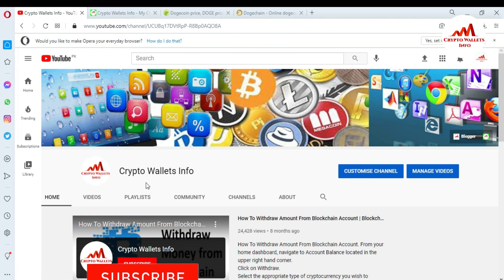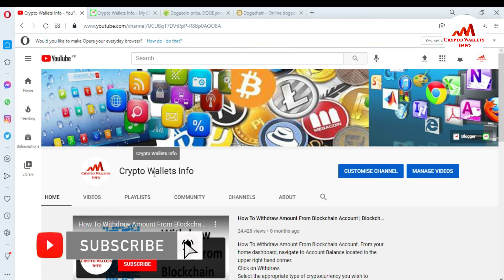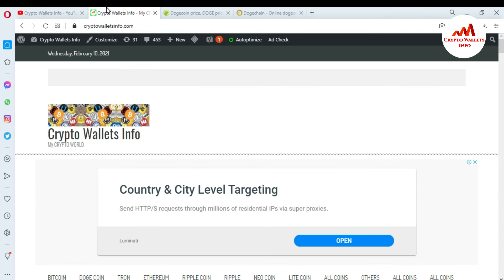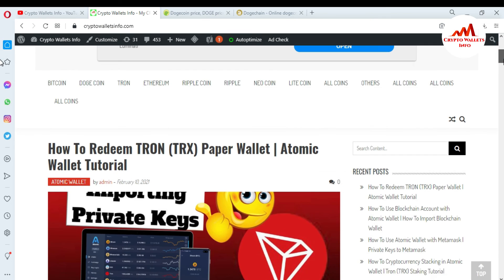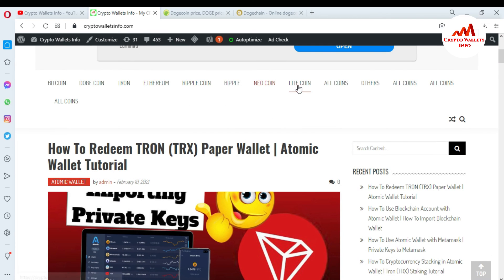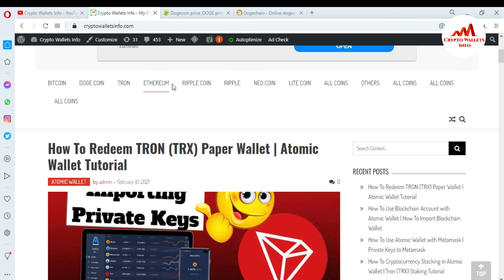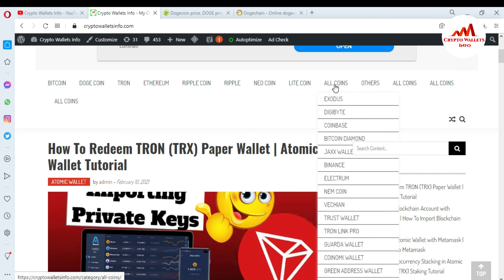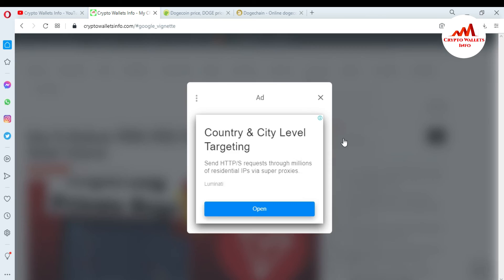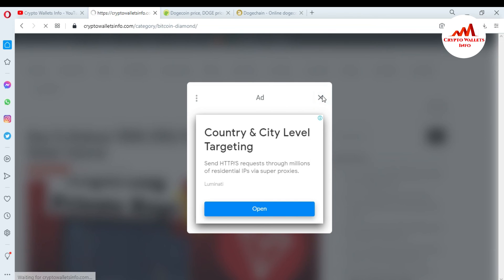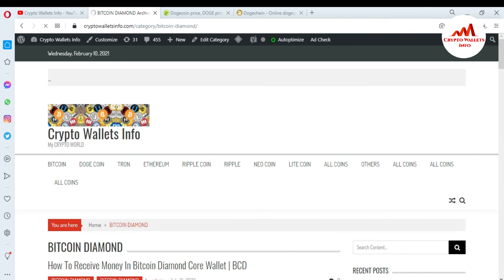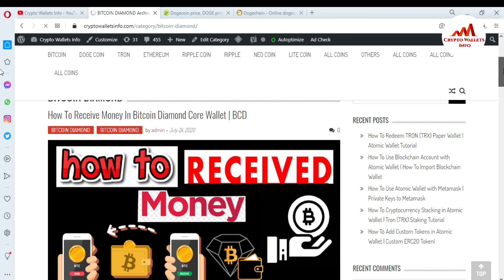If you got any useful information from this video, please subscribe to my channel — the channel name is Crypto Wallet Info — and press the bell icon button. You can also visit my website, cryptowalletinfo.com, where you can get information about Bitcoin, Dogecoin, Tron, Ethereum, Ripple, and Litecoin. Just go to Google and type cryptowalletinfo.com.